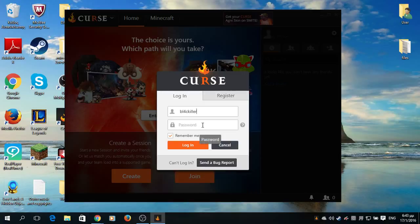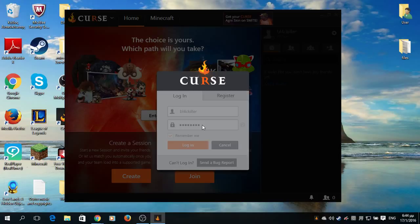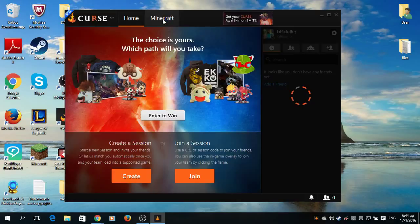It's completely free, and you have all your games in one client. I will go and log in real quick. Now, when it loads, we will go to Minecraft.